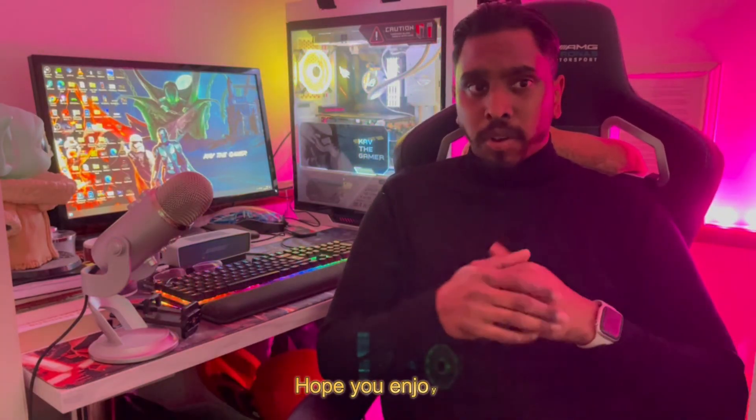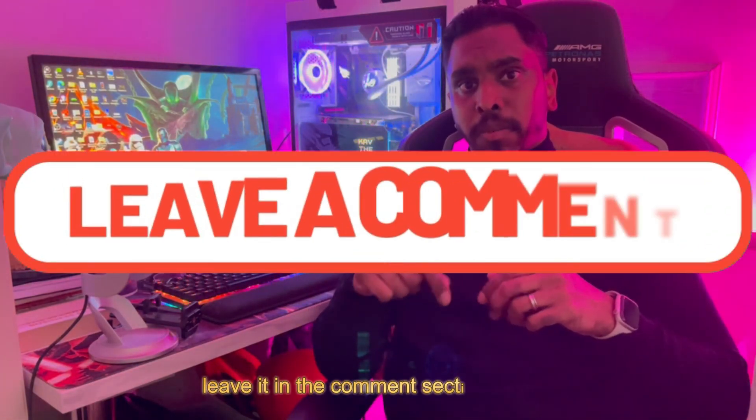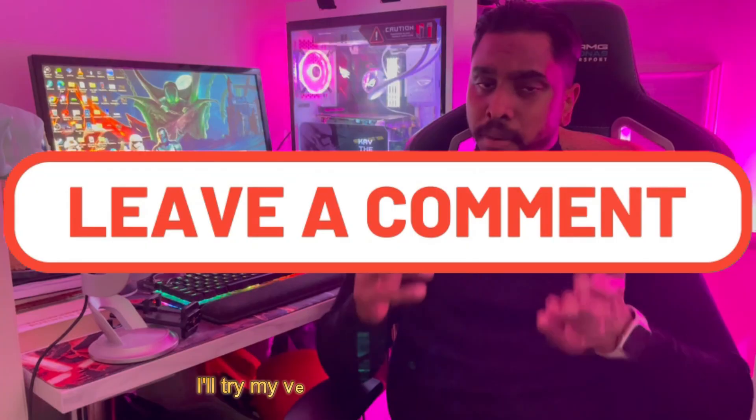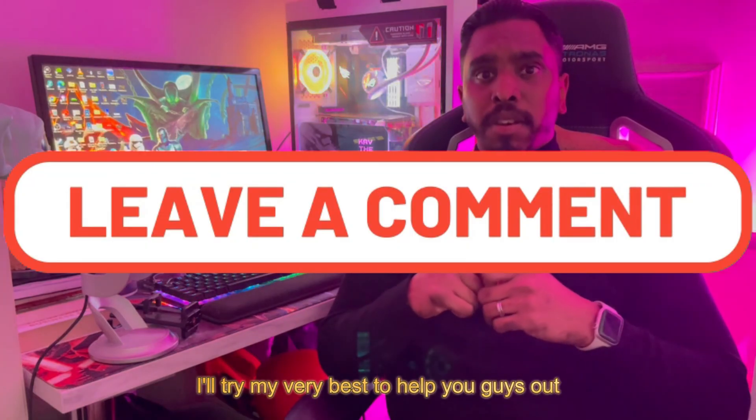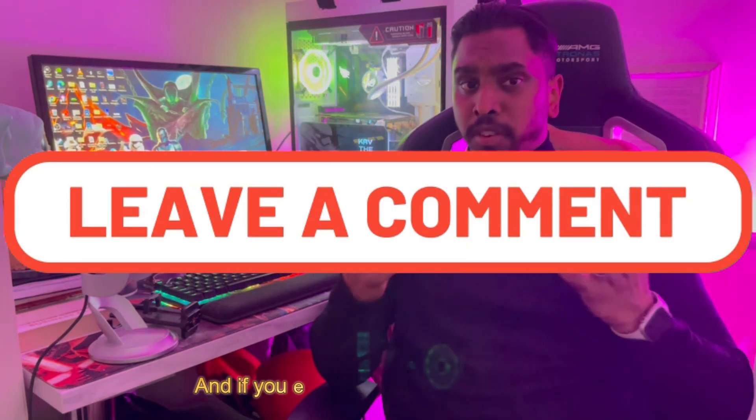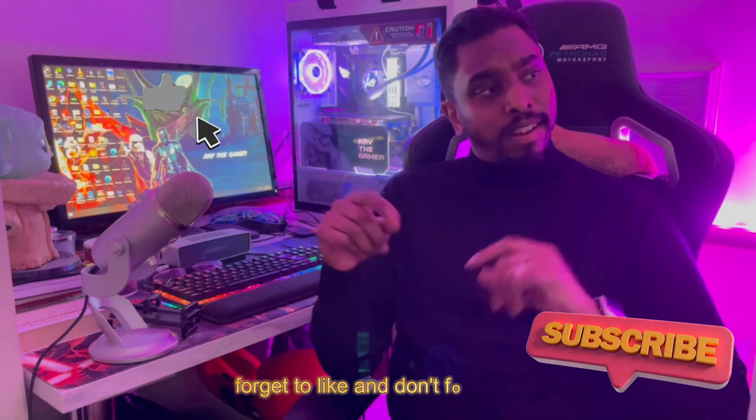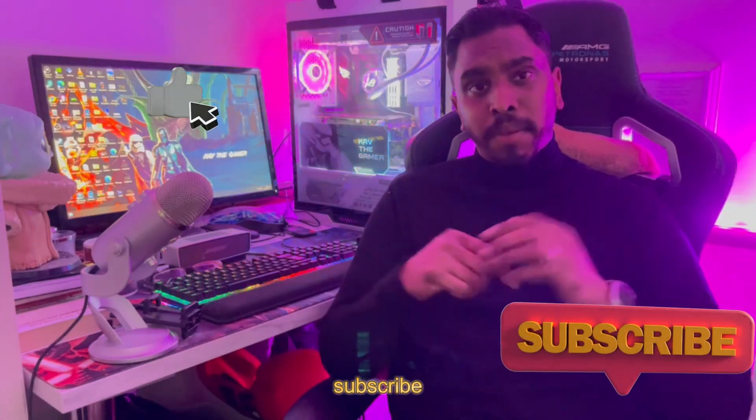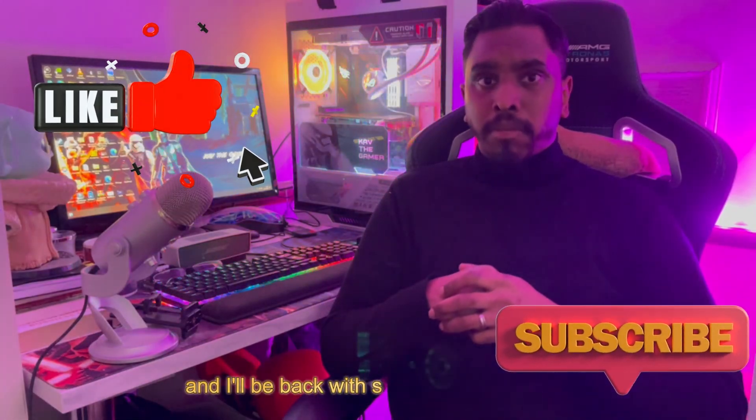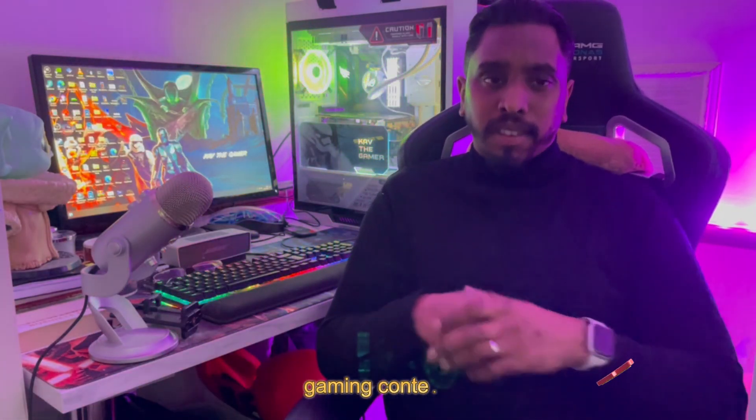If you have any questions, please leave them in the comment section below. I'll try my best to help you out. If you enjoyed the video, don't forget to like and subscribe, and I'll be back with more awesome gaming content.